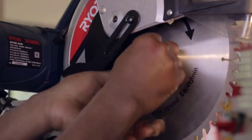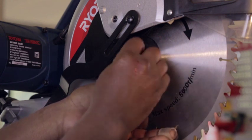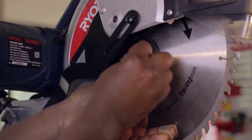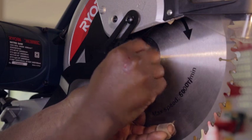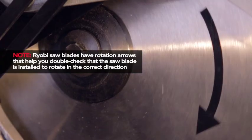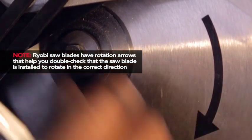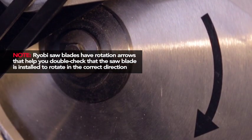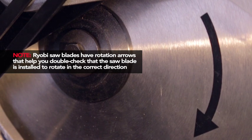The blade teeth should point downward at the front of the saw. Ryobi saw blades have rotation arrows that help you double check that the saw blade is installed to rotate in the correct direction.